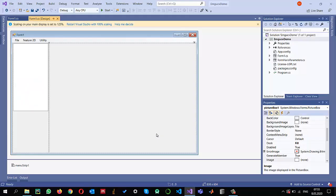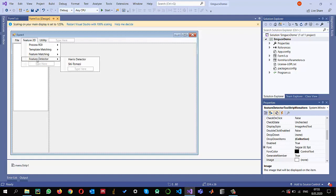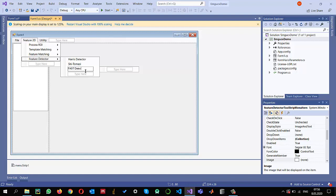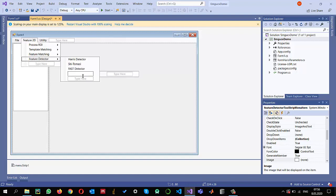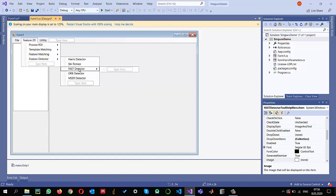In the last video I showed you how to implement the Harris-Shi-Tomasi feature detectors. Now I'm going to show you how we can apply FAST feature detector, ORB detector, and the last one, MSER detector. Let's implement the FAST detector. As the name indicates, it's very fast and very good.